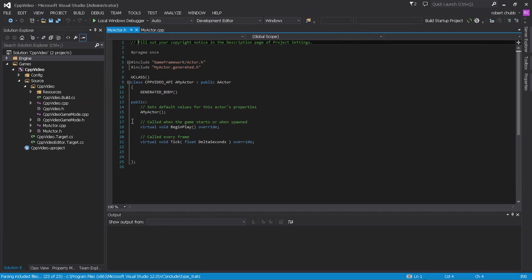So that's a way to remove files that you may have accidentally created. Now let's actually get into the project itself.